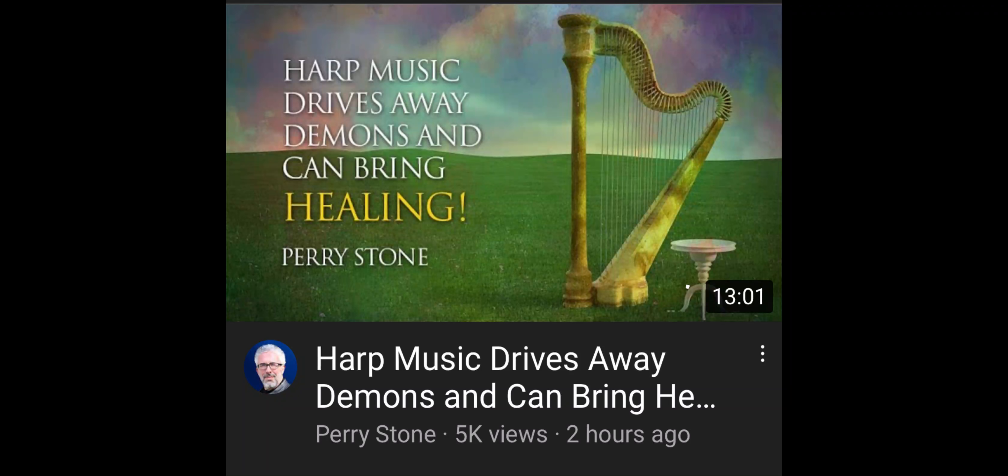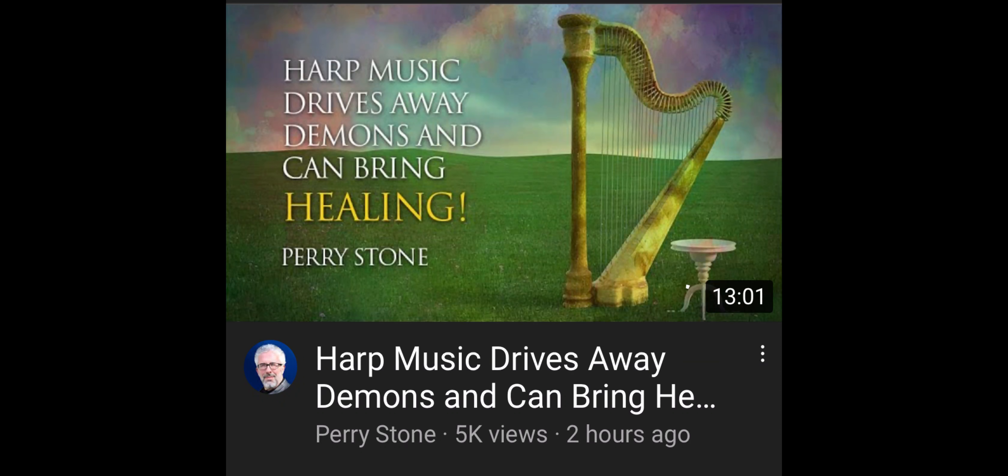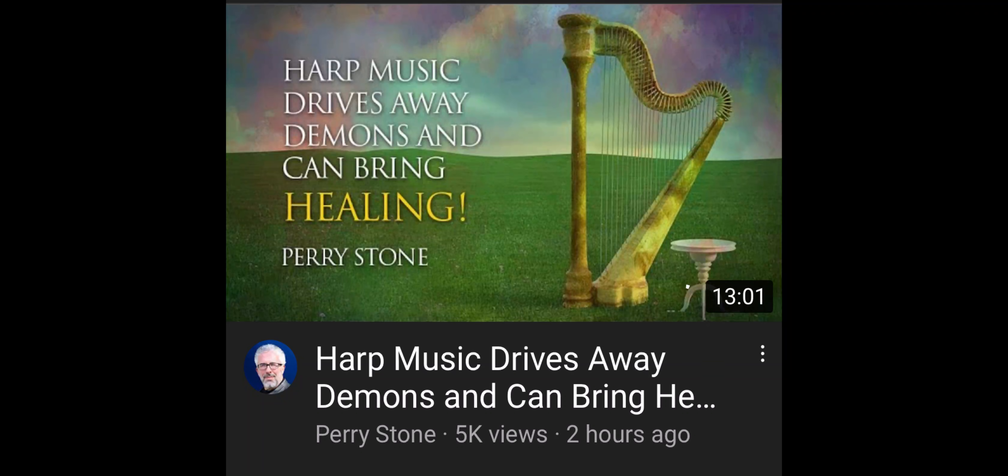So this morning I woke up and this video popped up on my feed. Harp music drives away demons and can bring healing. That was this morning. I was like, ain't this, it was like, yeah, perfect. What kind of timing, right? So I checked out the video. The video's good. Got a lot of good information.